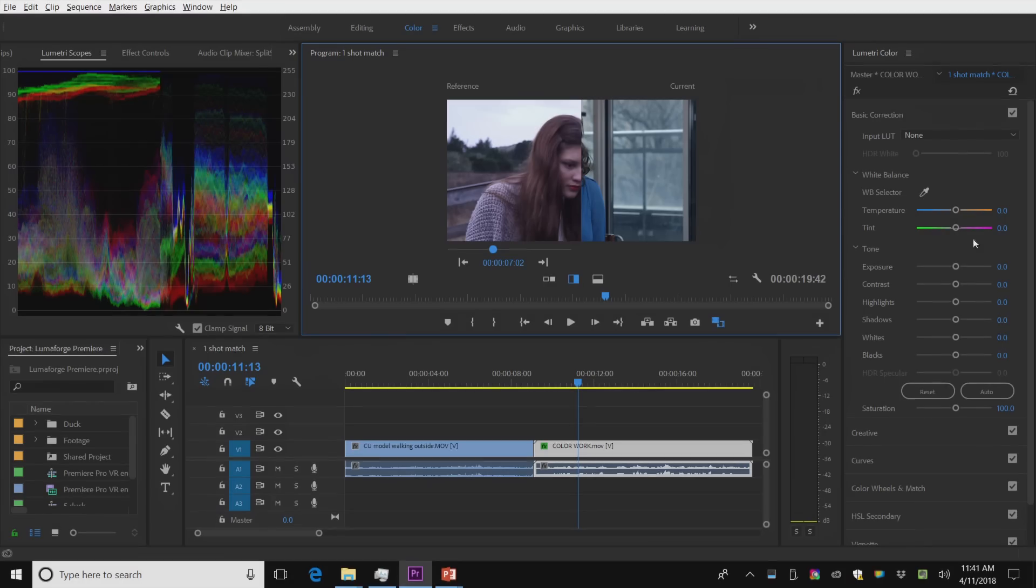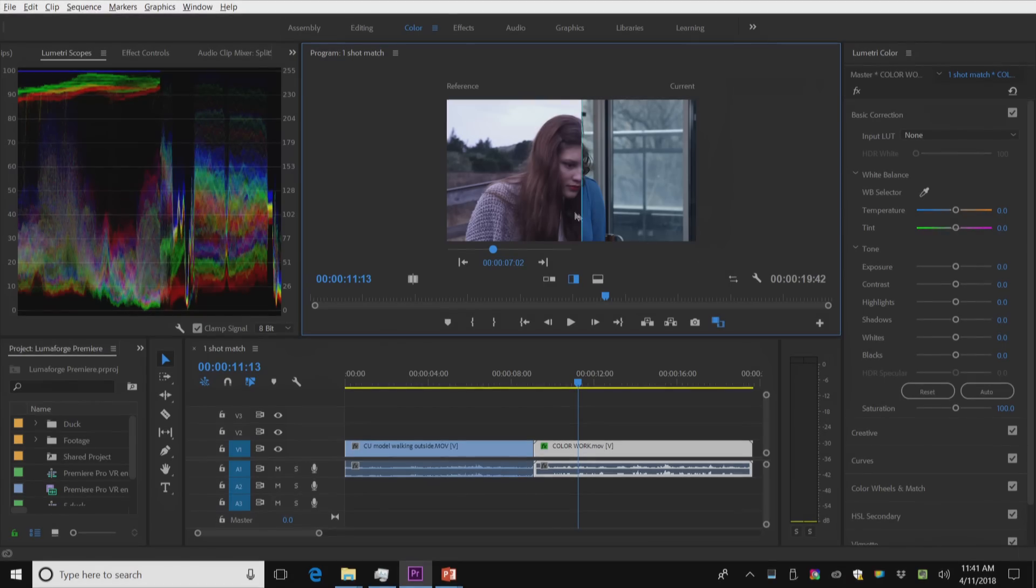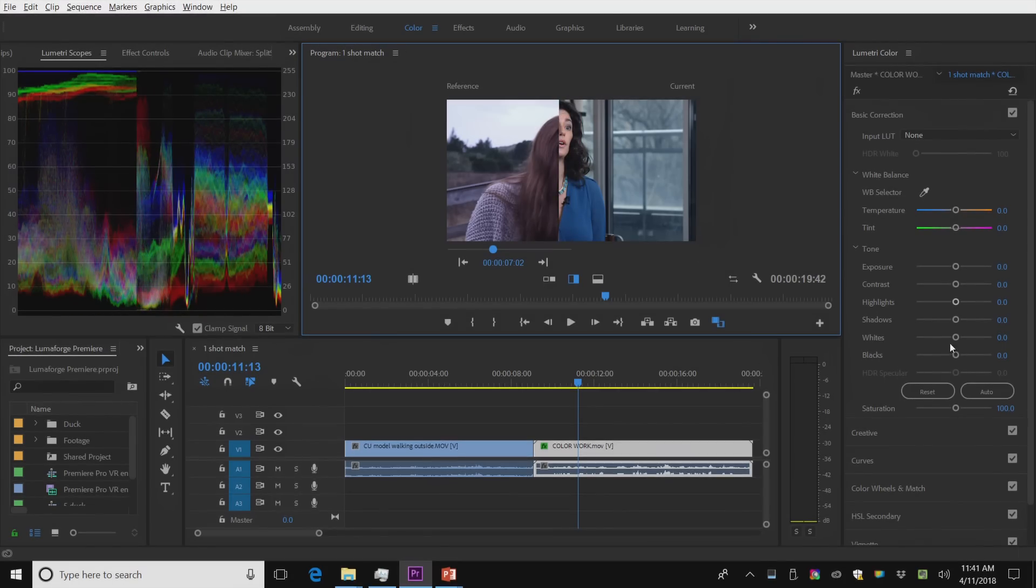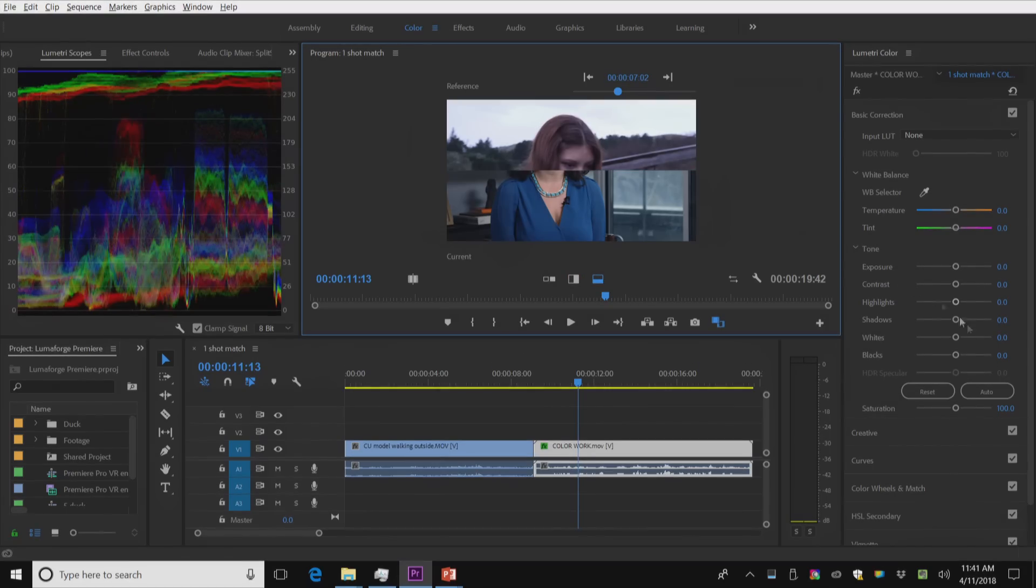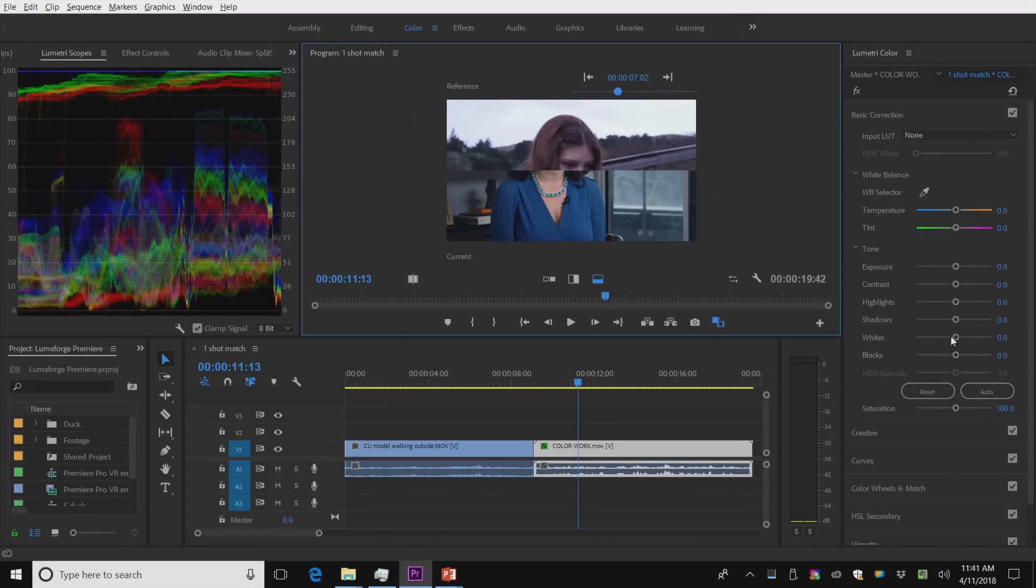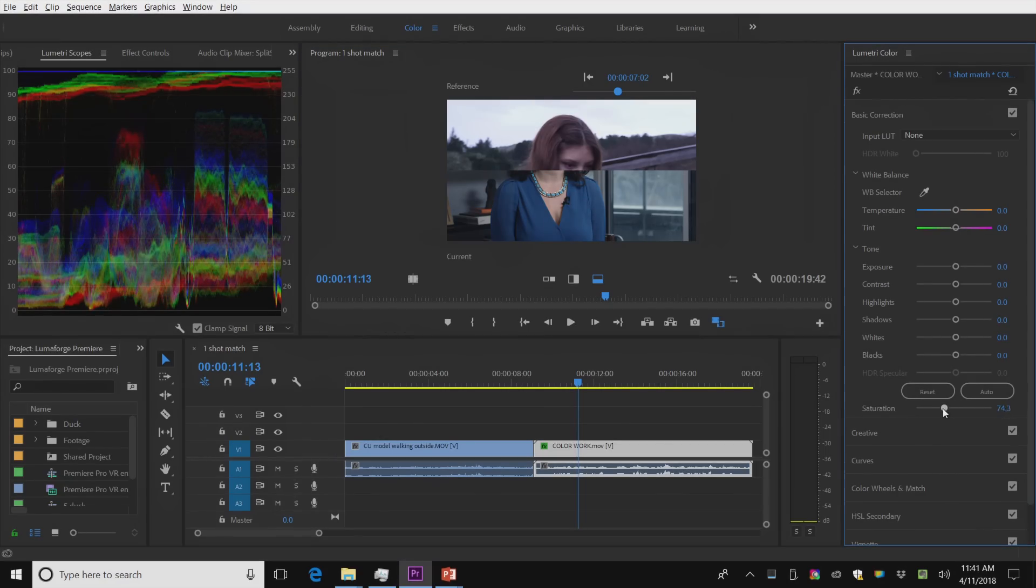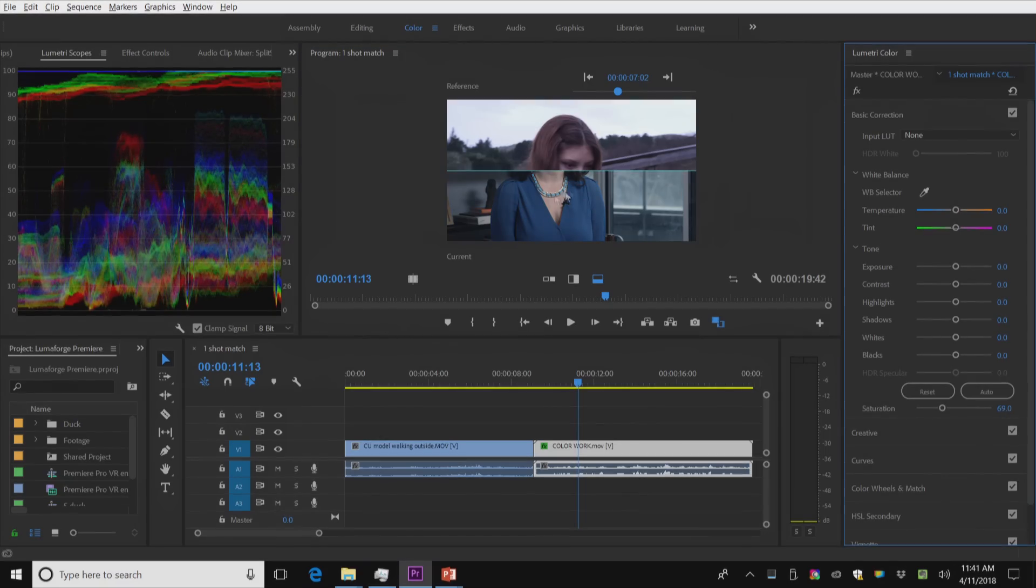And I'm going to pull her saturation back a little bit because she's just really warm comparatively. Let's go top-bottom. There we go. And I'm going to go ahead here and just pull back my sats. There. That's feeling a little bit closer.